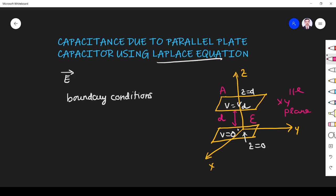The potentials are V₀ and 0. The lower plate has a potential of 0 and the upper plate has a potential of V₀. Let us assume it is V₀ for simplicity. These are the boundary conditions we have to remember.